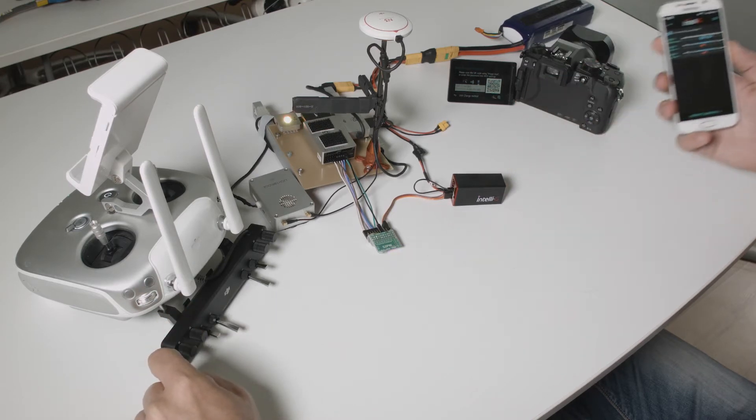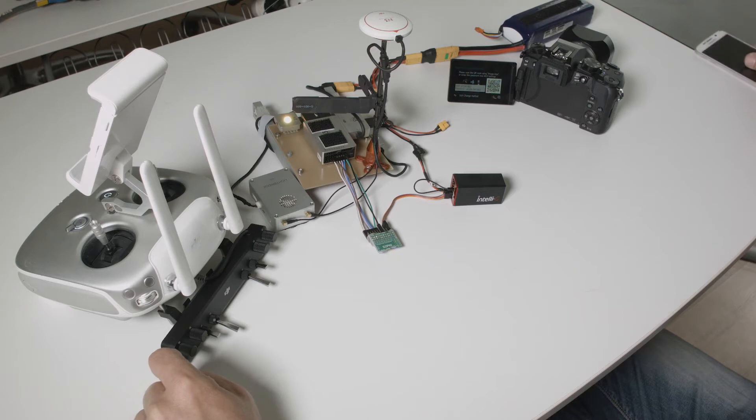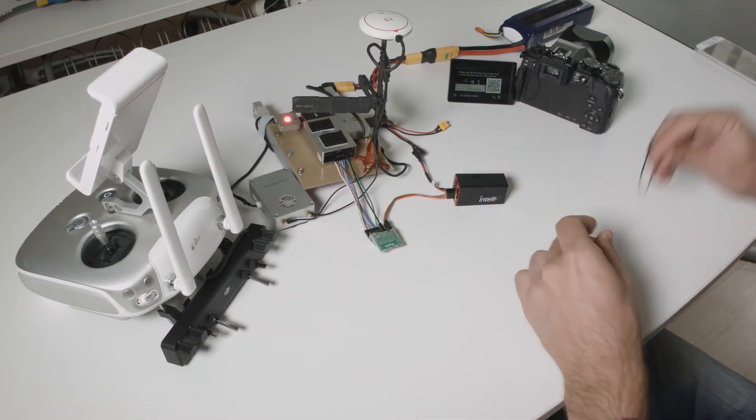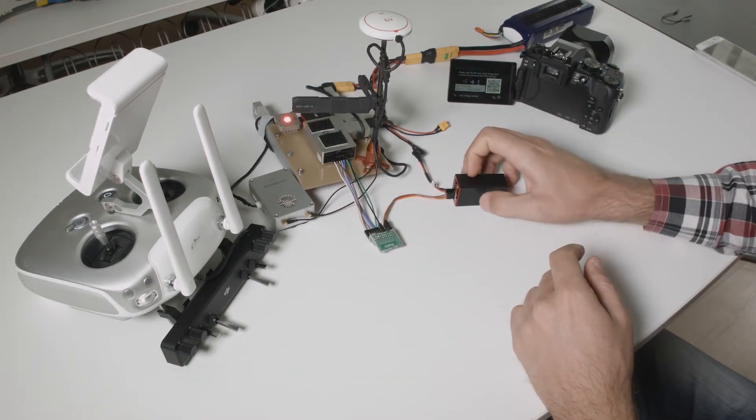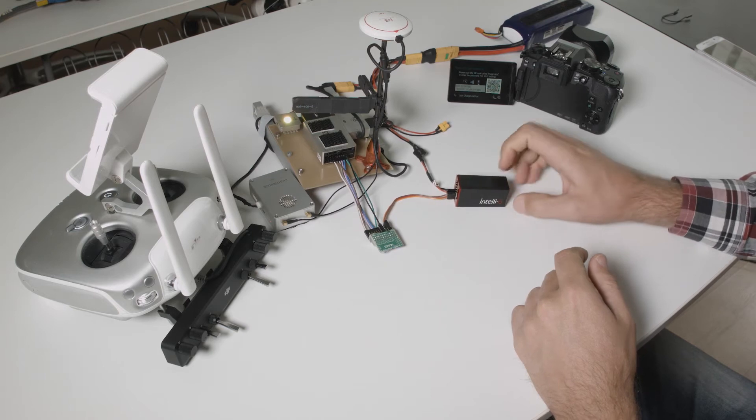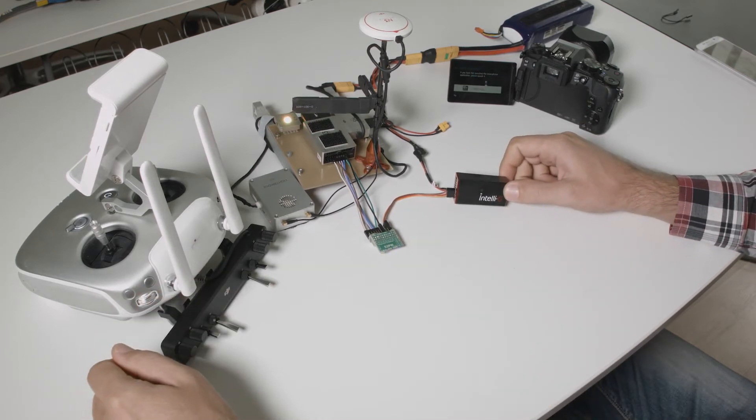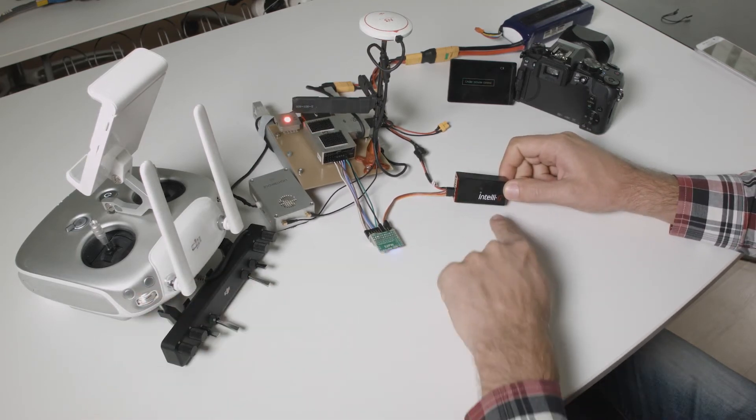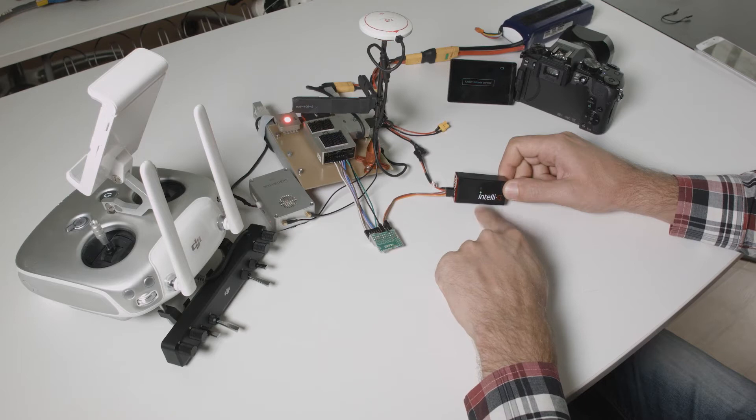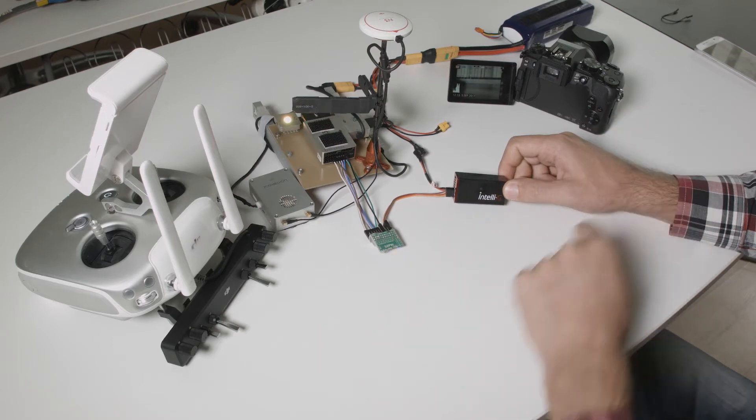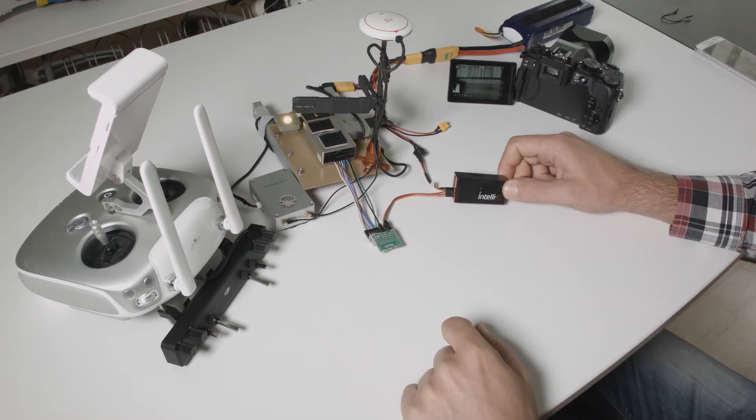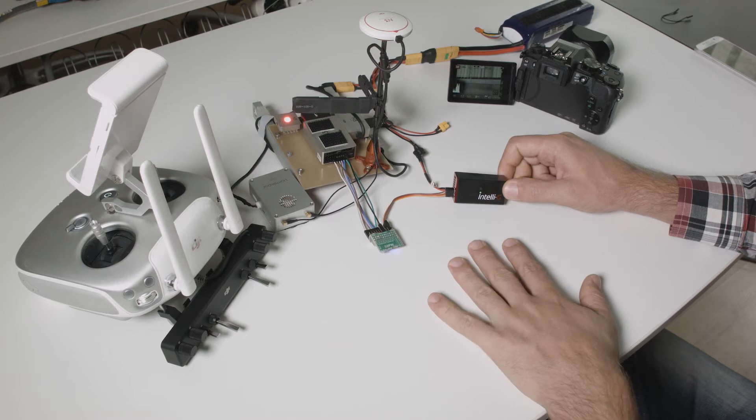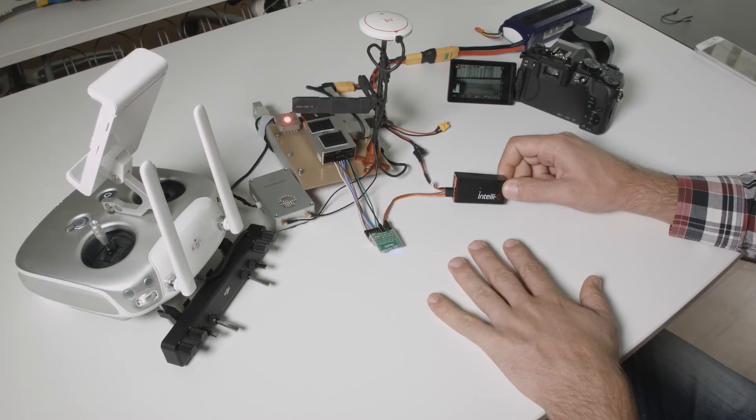Now let's take the device out. We already have a configuration here. I'm resetting the IntelliG device. The green LED shows that the device is now connecting to the camera.